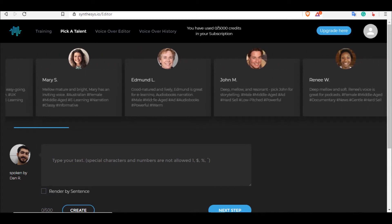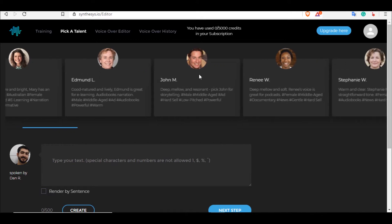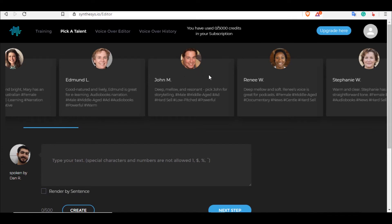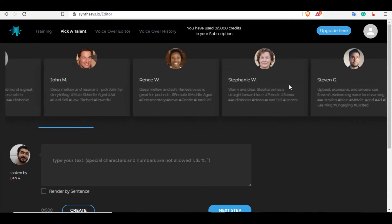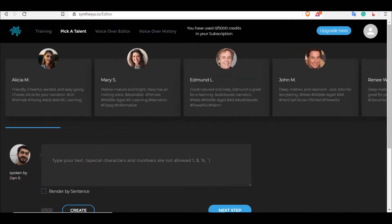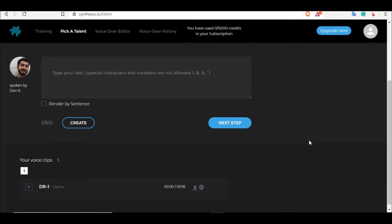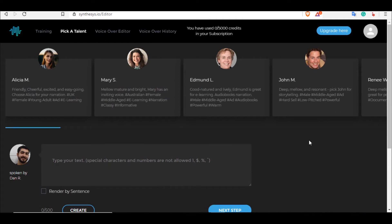You can just choose the one that works for you, and I like it that they have this description on where they are best used at. For example, for Edmund, it is good-natured and lively, and this is the second one that I played earlier during the start of this video. As you can see, this is good for e-learning. Here's someone that has a deep voice - this was the very first one that I played earlier.